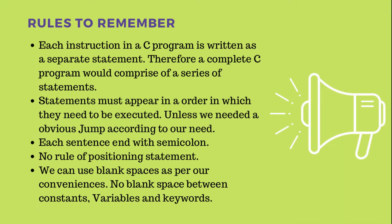The rules to remember are these: Each instruction in a C program is written as a separate statement, and to end that statement, we always have a semicolon. That's why C is called a sequential language, because each instruction is in a series.